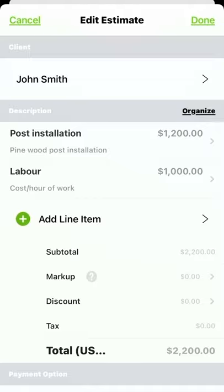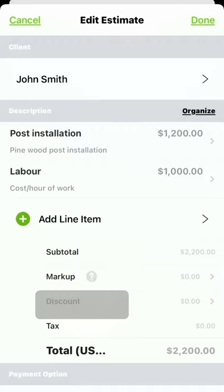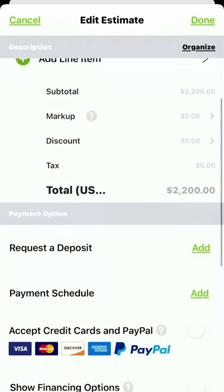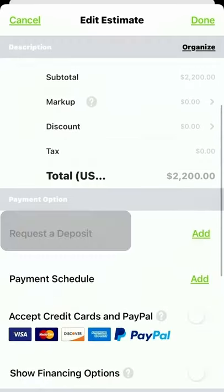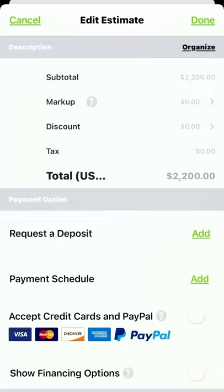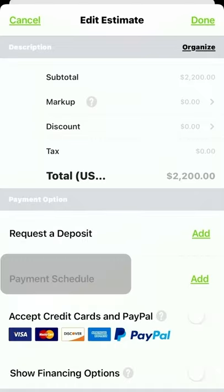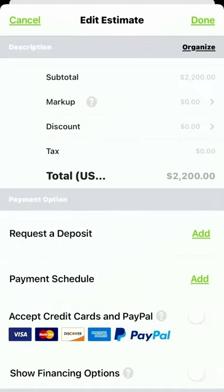Now that my line items are in place, I can also add a markup or discount to the estimate, request a deposit, and even set up a payment schedule. For now, I'm going to tap Done to preview my estimate.